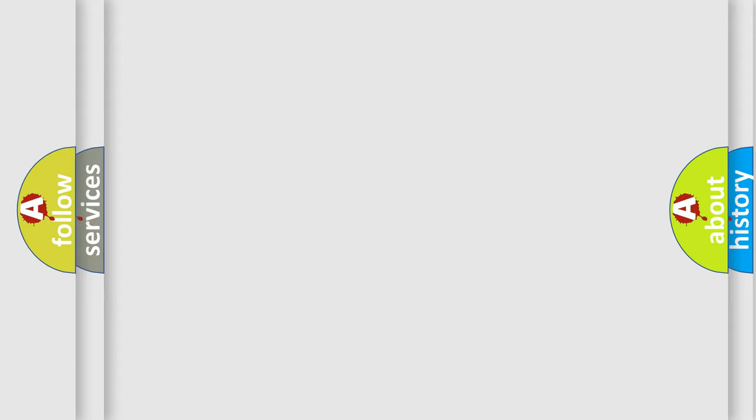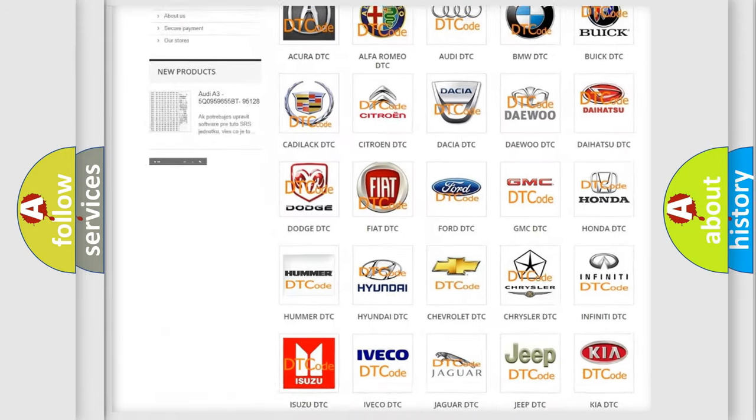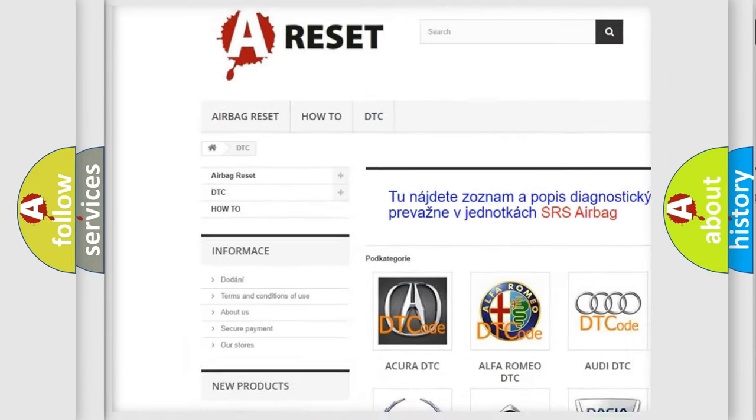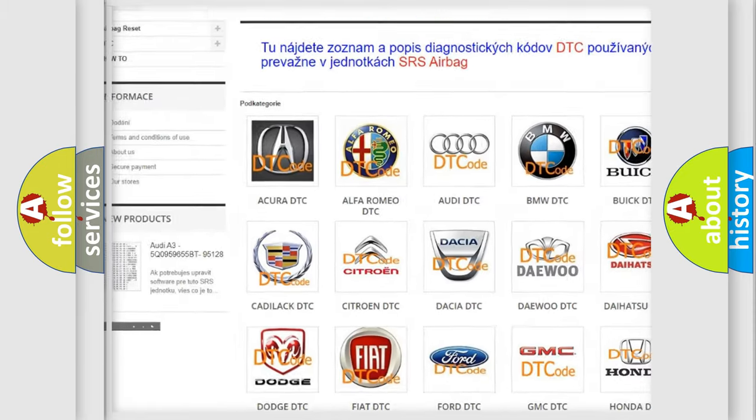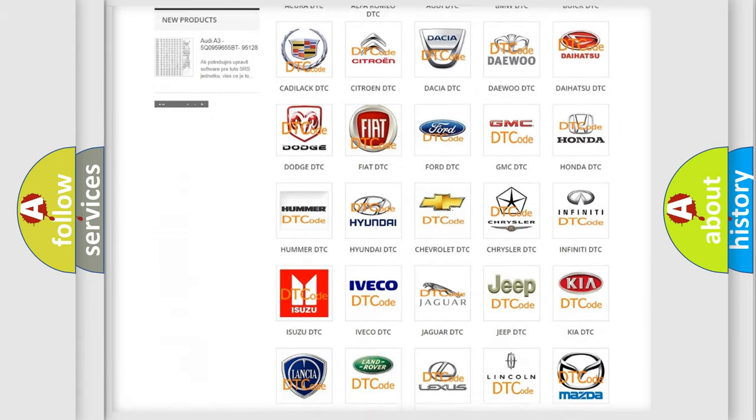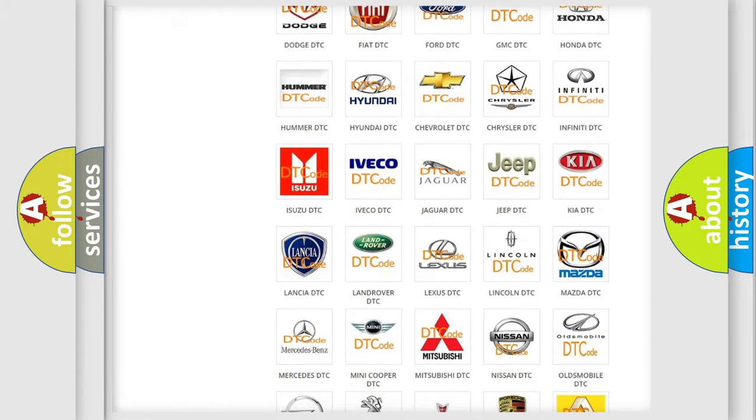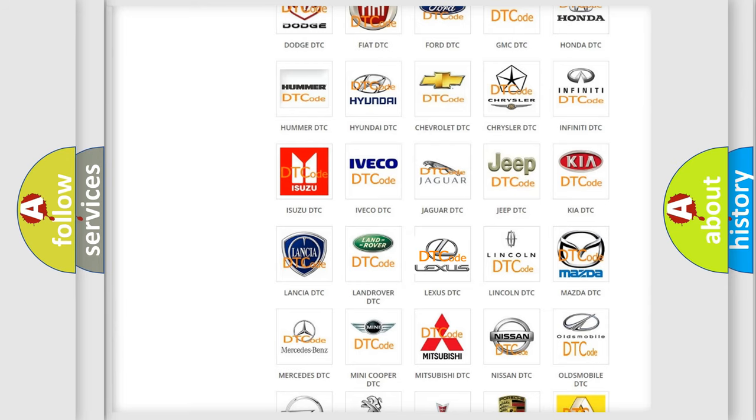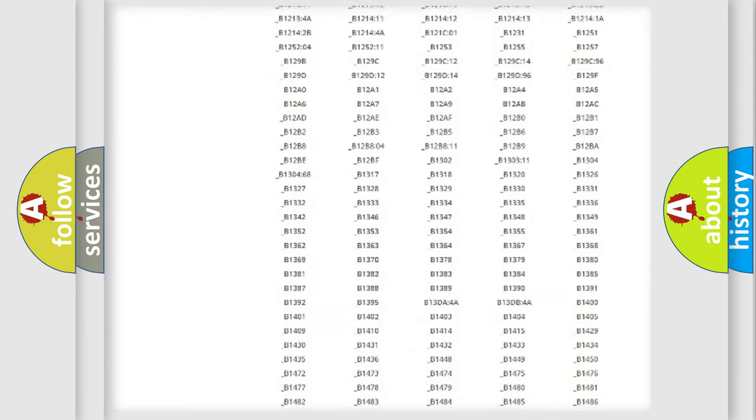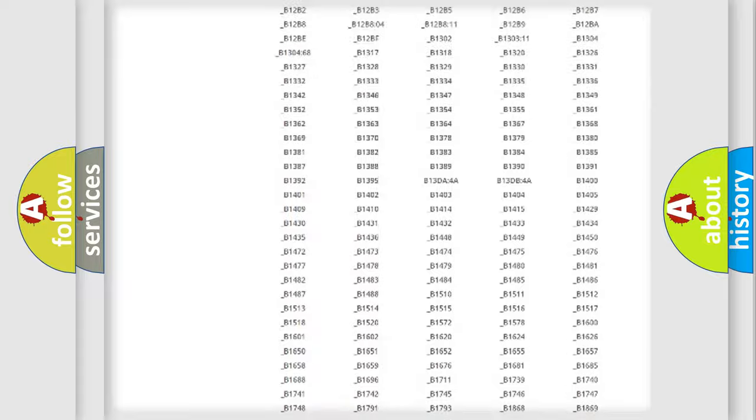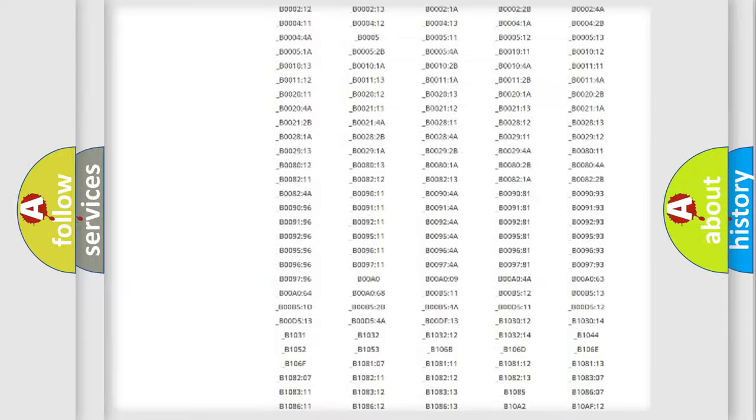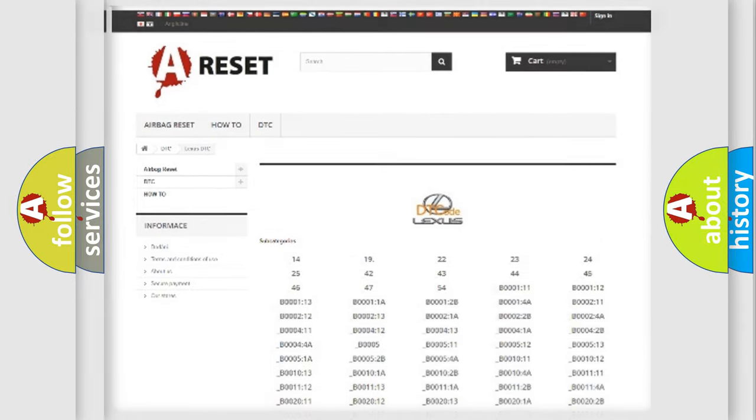Our website airbagreset.sk produces useful videos for you. You do not have to go through the OBD2 protocol anymore to know how to troubleshoot any car breakdown. You will find all the diagnostic codes that can be diagnosed in a car, Lexus vehicles, and also many other useful things.